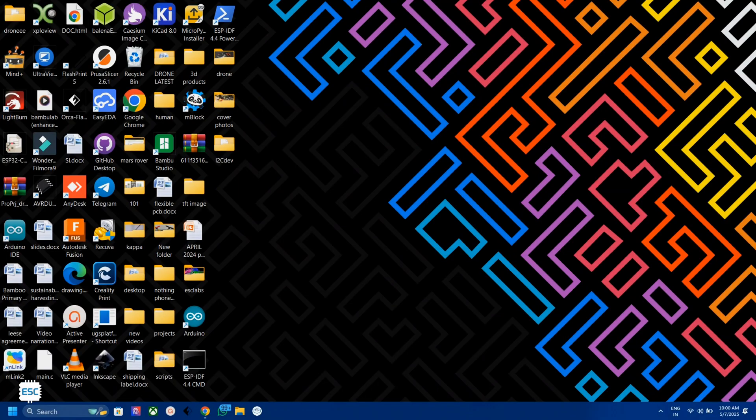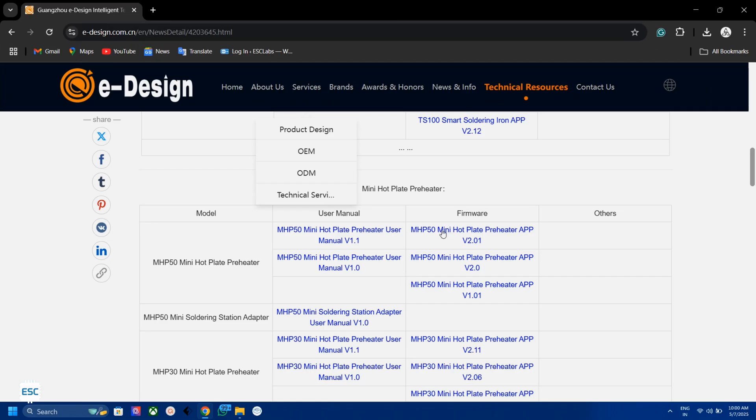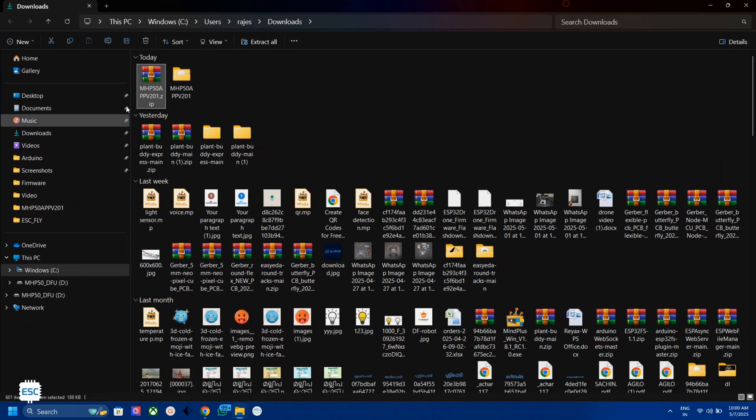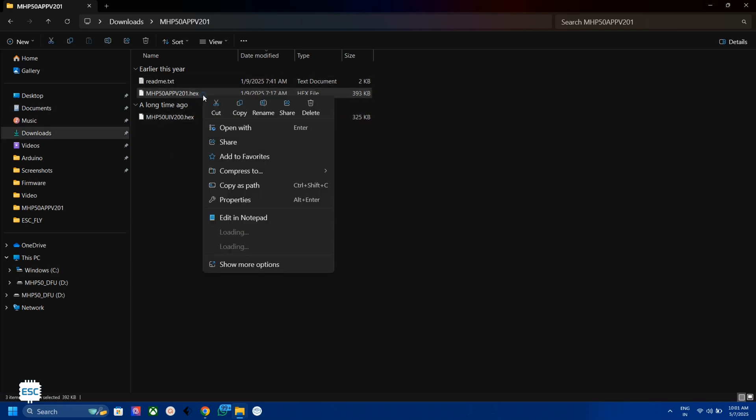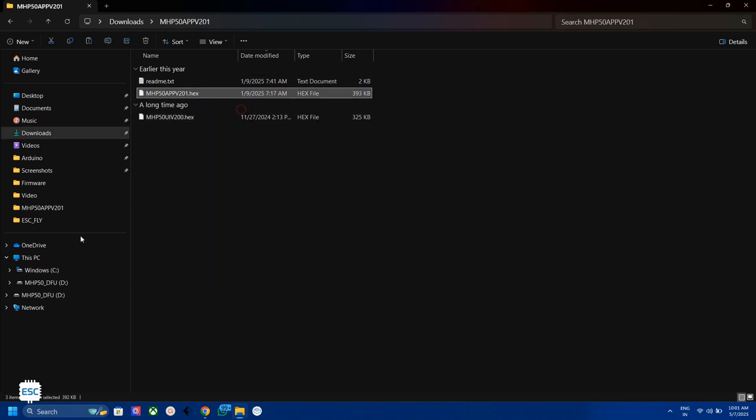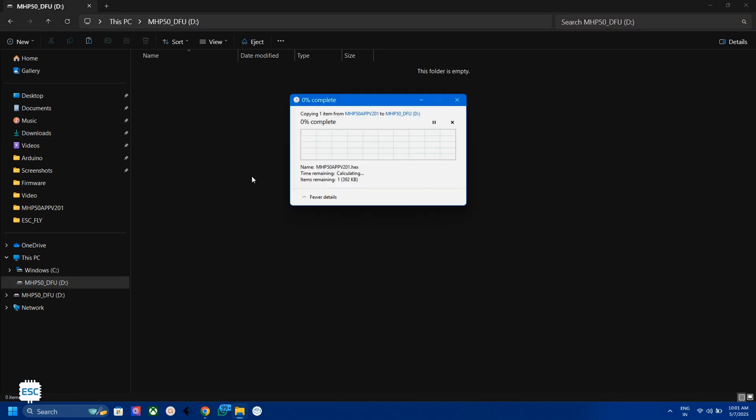Now we need to download the latest firmware. You can get that link from the video description. Download and extract the firmware. There are two hex files and one readme file. Now copy the first file that is named MHP50 app and paste it in the DFU device.